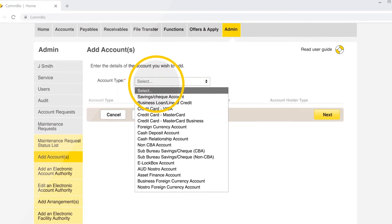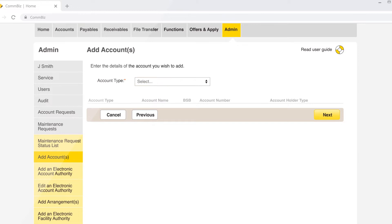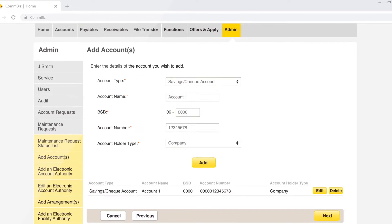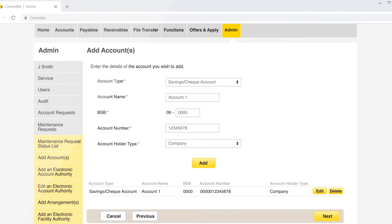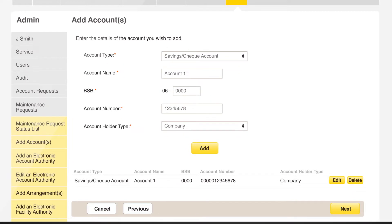Select the type of account you wish to add. Complete account name, BSB and account number and select account holder type, your business entity type, for example company, trust or government.